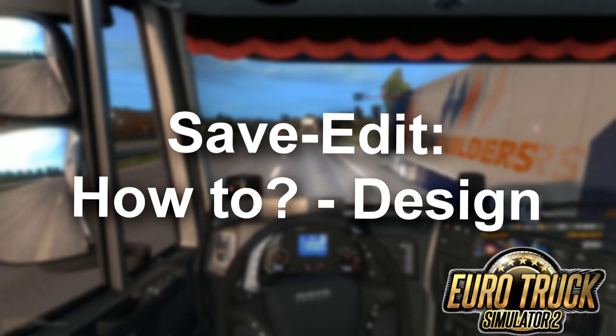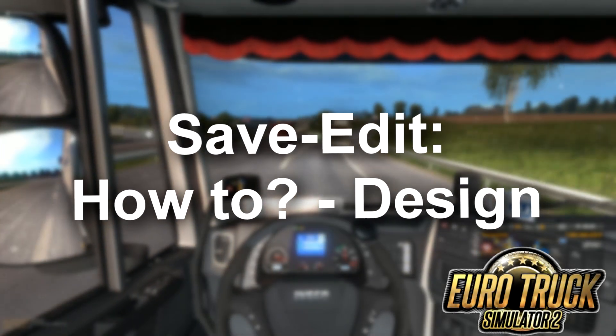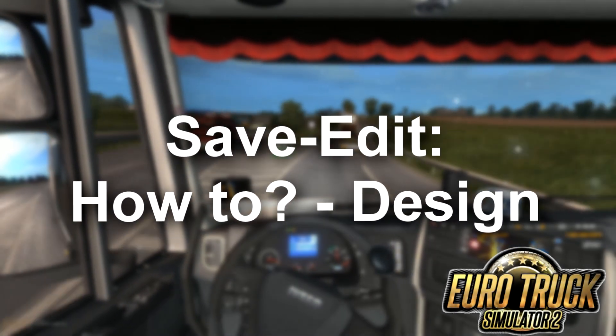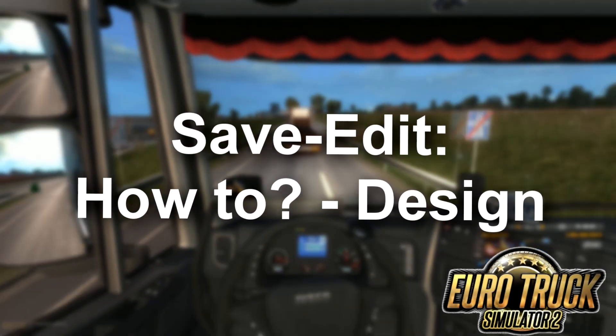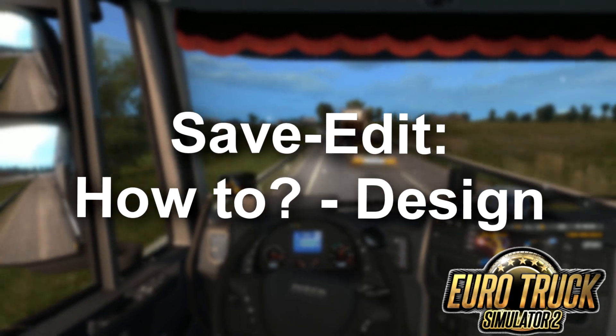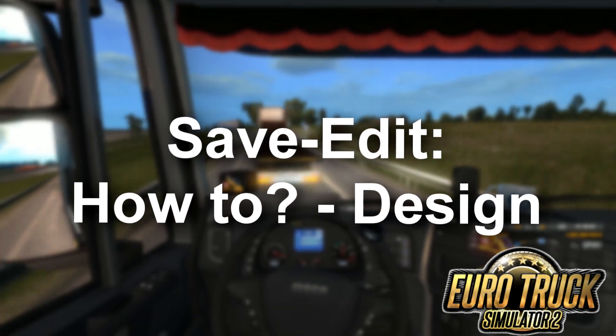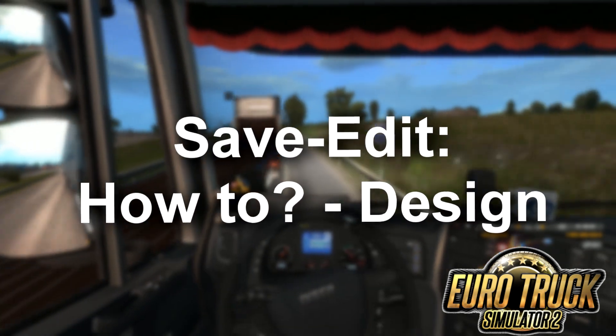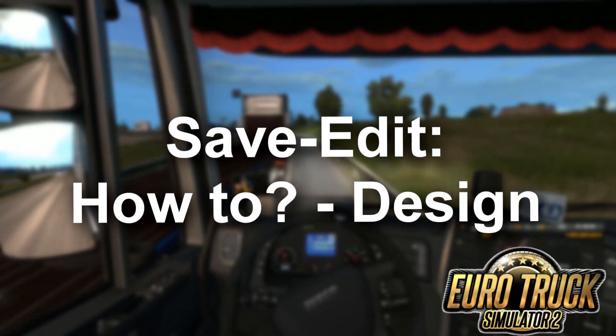Hey guys, in today's video I'm going to show you how to safe edit the design of your truck in Euro Truck Simulator 2. Enjoy!